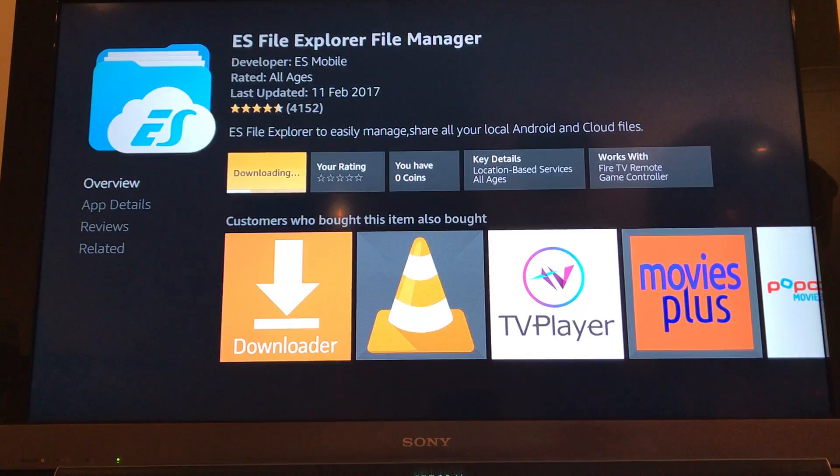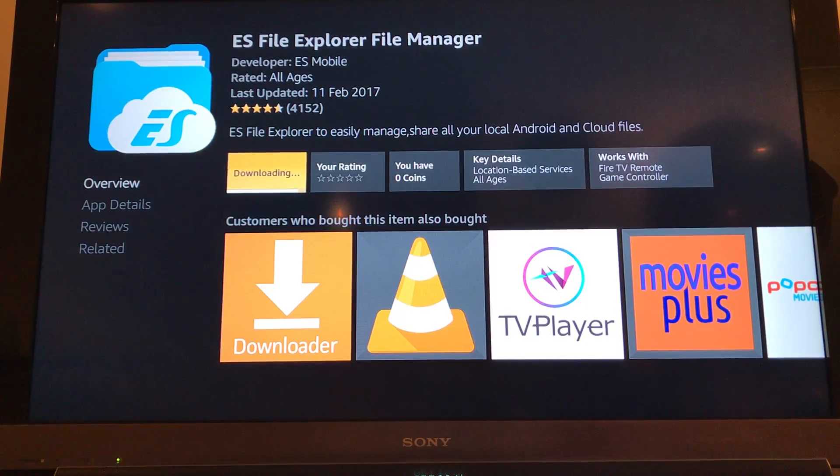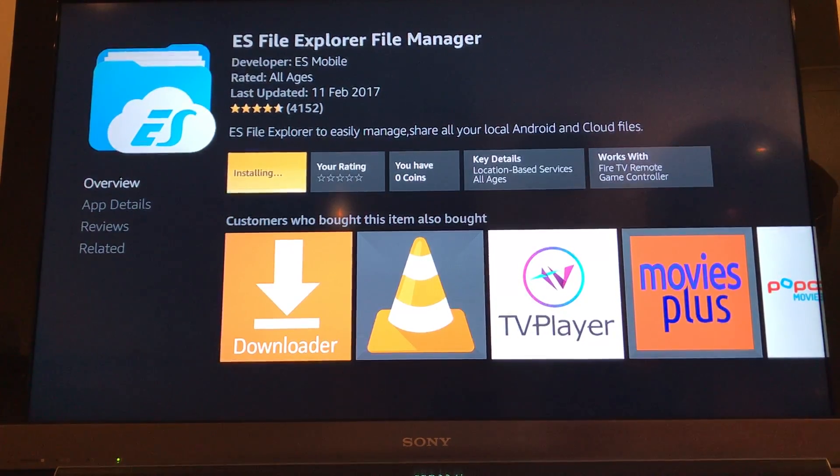Okay, this is now downloading and it will start to install. This will just take a minute or so.